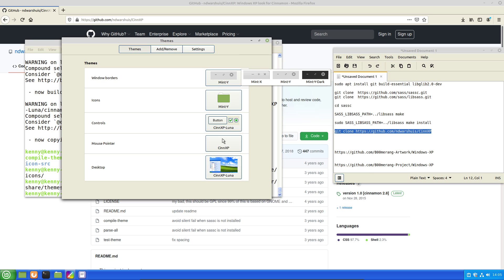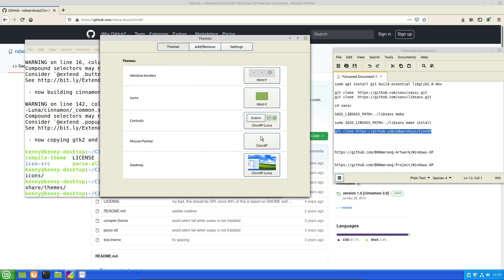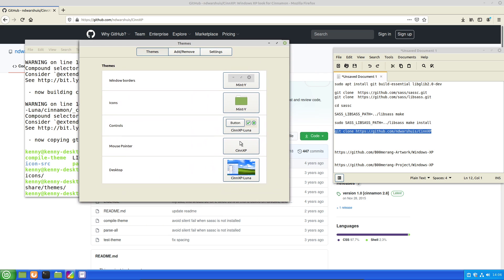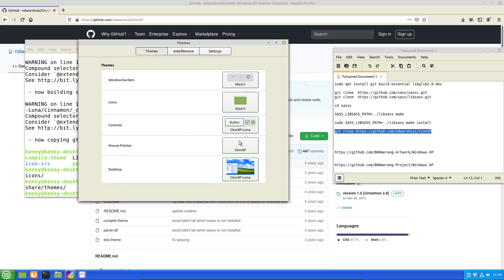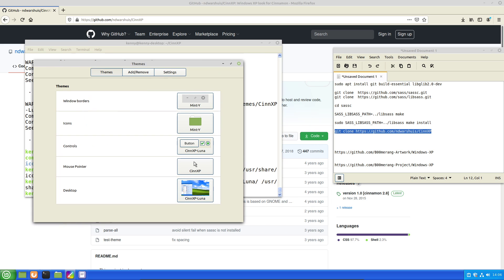And we also don't have any window borders that are available. So if you want to have those as well, which you probably do, because mix and matching like the default Mint themes with this Windows XP theme kind of looks a little bit weird. We're going to have to go ahead and get some other repositories.